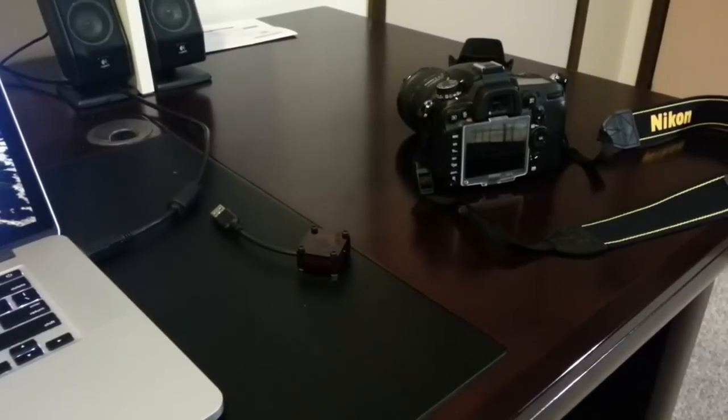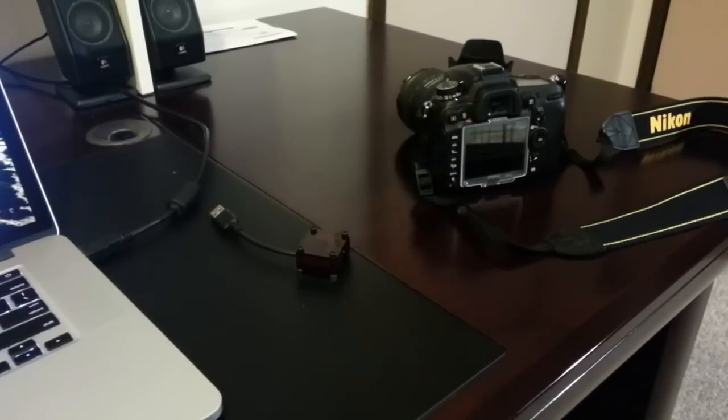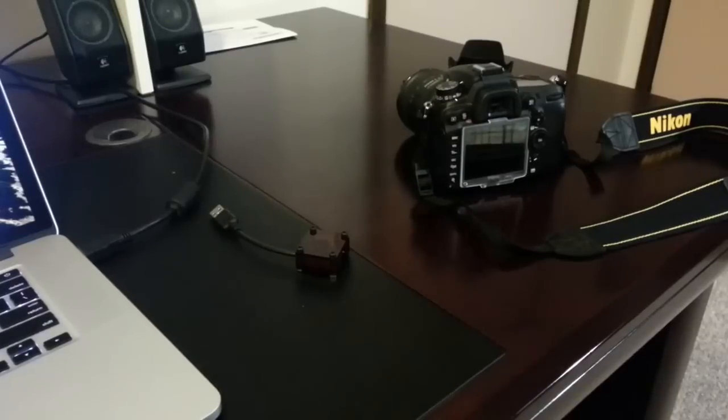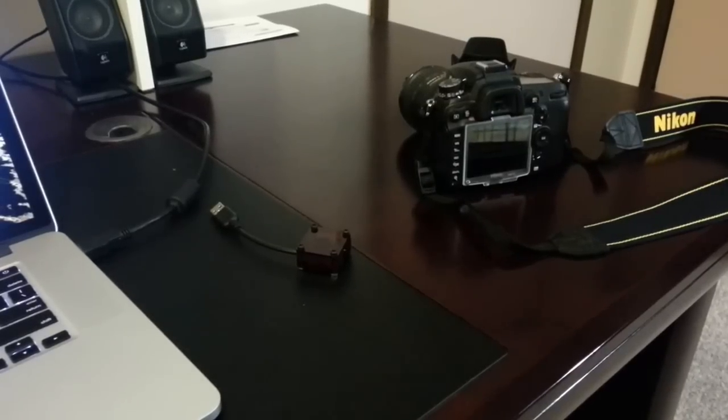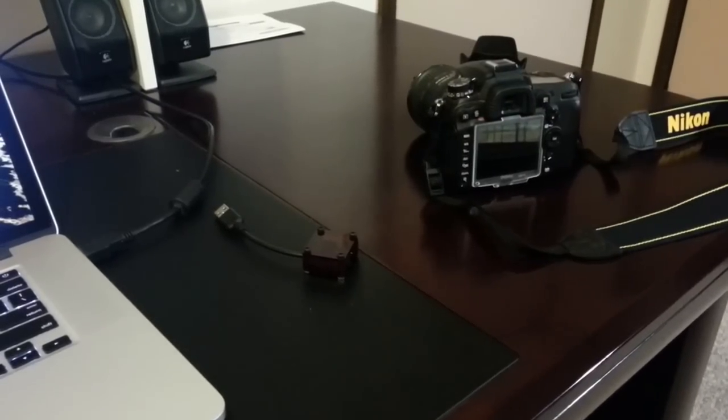Hey, this is Chris, and this is a video of my AtTiny USB Infrared Nikon Remote Control that I built over the weekend.